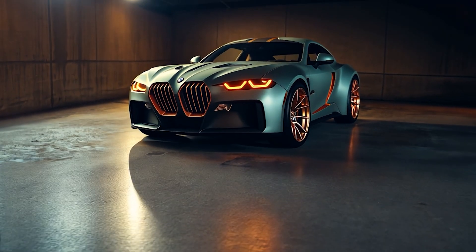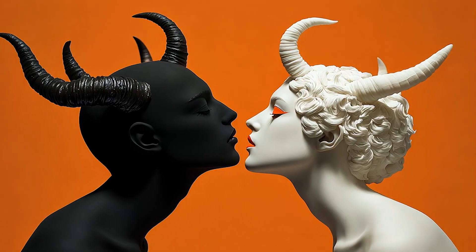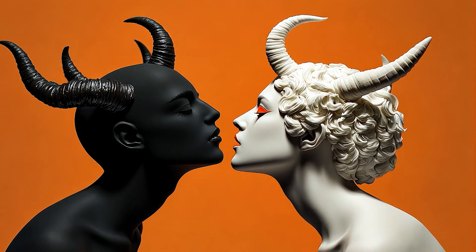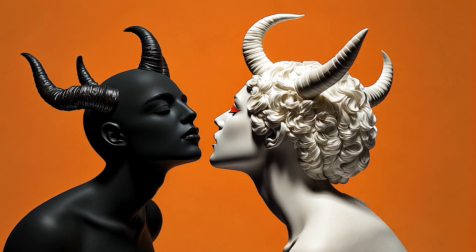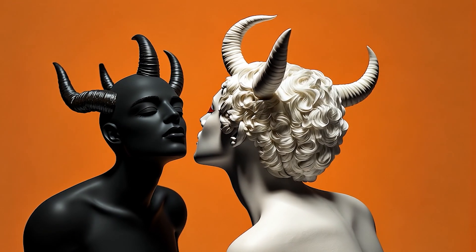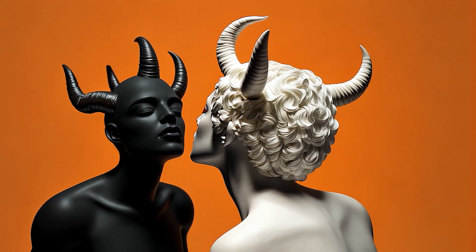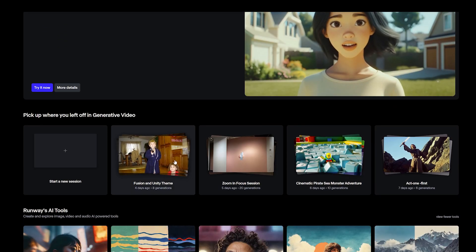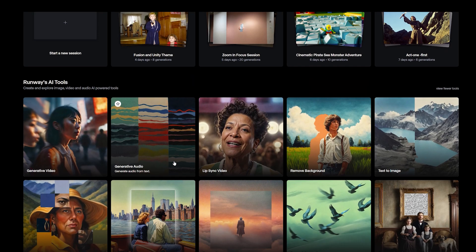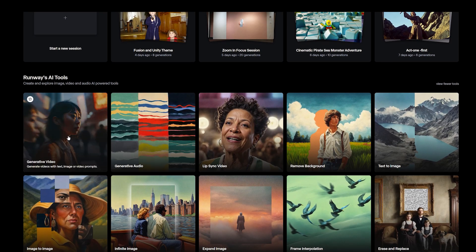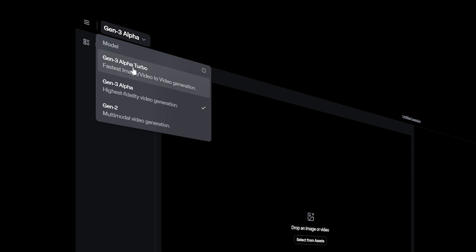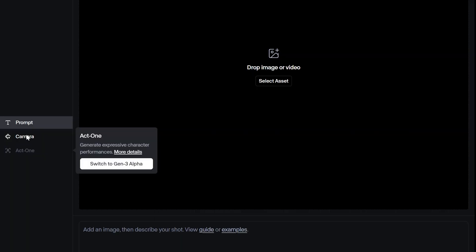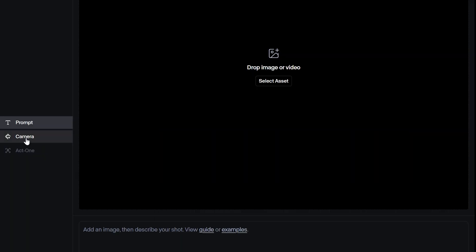It wouldn't be Friday without another crazy drop from Runway. This one is within Gen 3 Alpha Turbo and it's called Advanced Camera Control. As it sounds, you can control the camera movement.